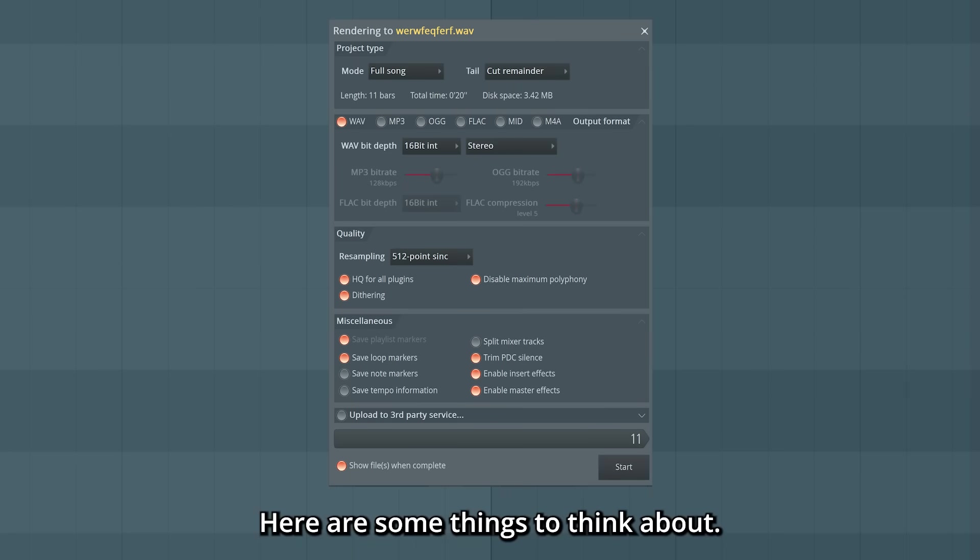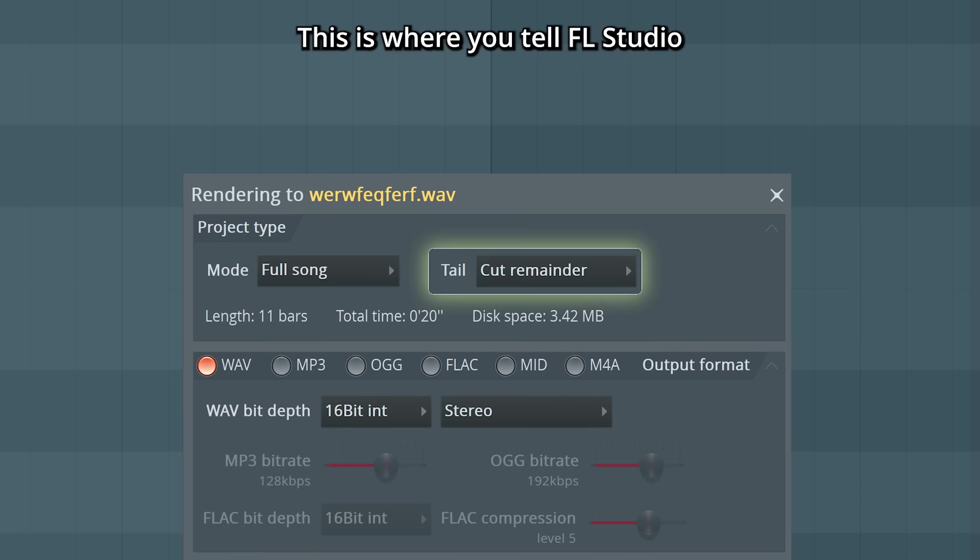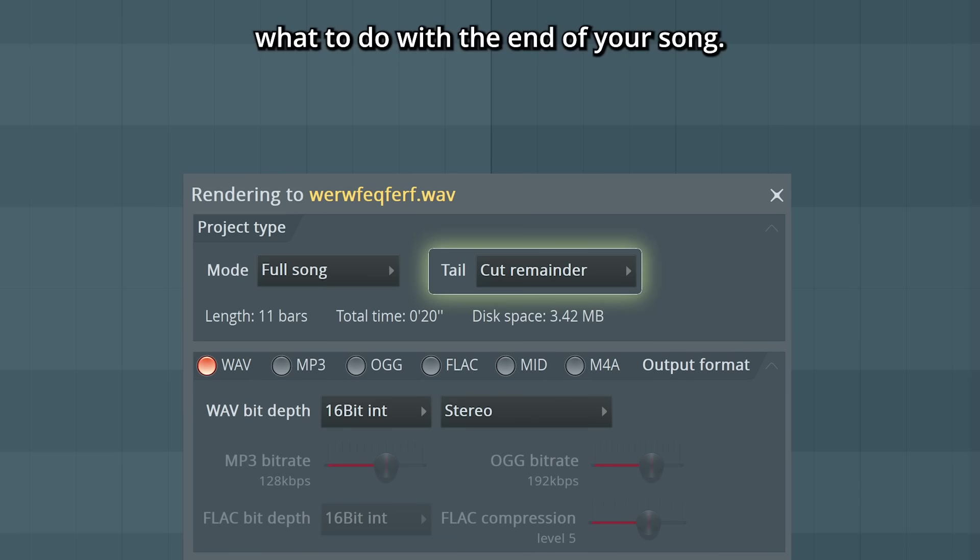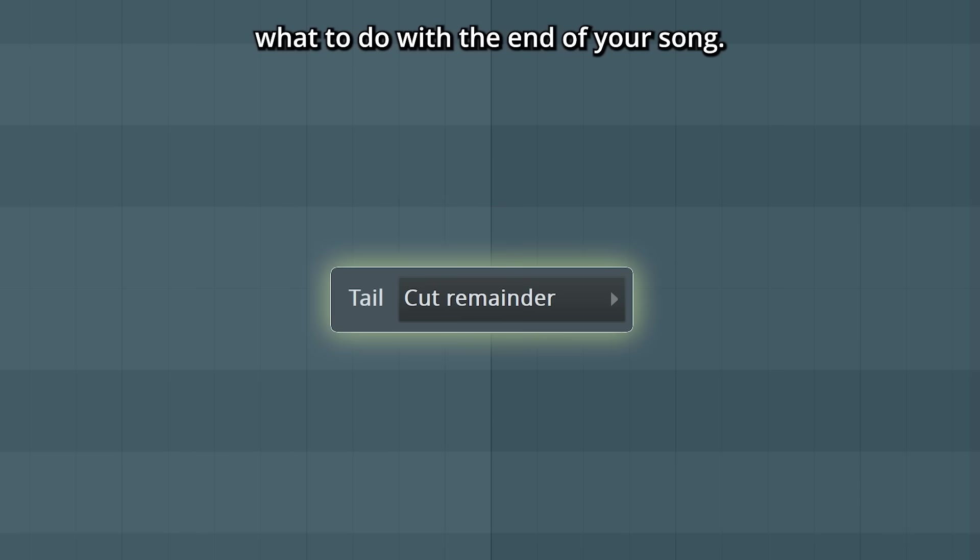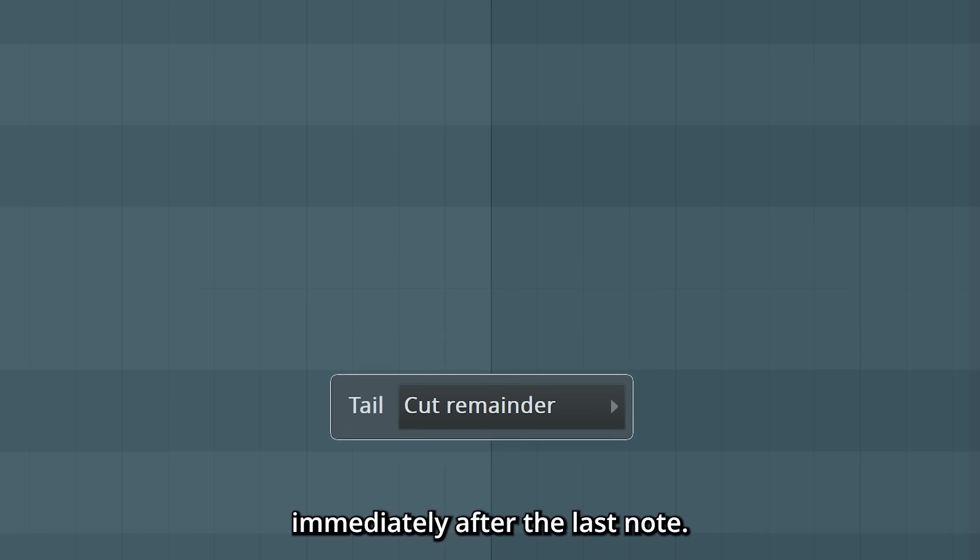And in the next step we'll reach the Export menu. Here there are some things to think about. Let's take a look at the Tail settings. This is where you tell FL Studio what to do with the end of your song. Cut Remainder cuts off the audio immediately after the last note.